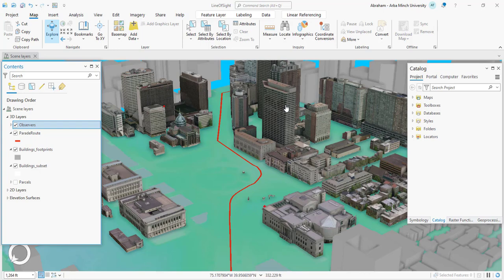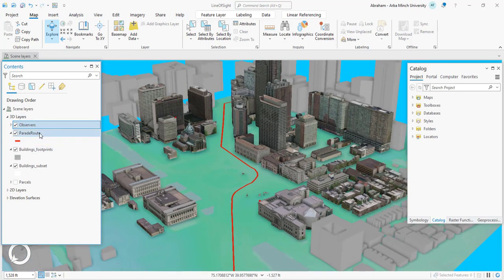We are going to determine which locations along this route can be seen by the security personnel. If it is required to locate a security camera or security personnel at these two locations, we will determine which locations along this target route are visible or can be seen by security personnel. The main advantage of visibility analysis in ArcGIS Pro is that it can be used to assign or locate security personnel or security cameras.